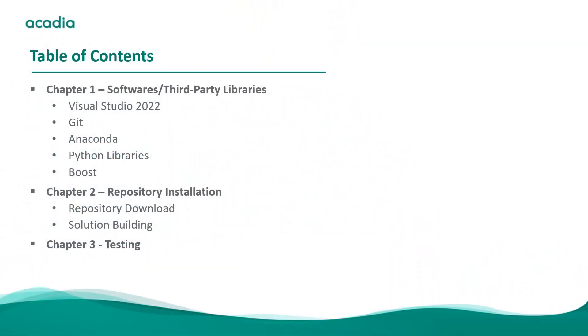ORE is C++ based, it's actually built on top of another widely known library called QuantLib. What it means though is that you need a few softwares and third-party libraries to get it working and that will be described in chapter 1. In chapter 2 I will walk you through how to download the repository from GitHub and how to build it in Visual Studio and in chapter 3 how to test it.